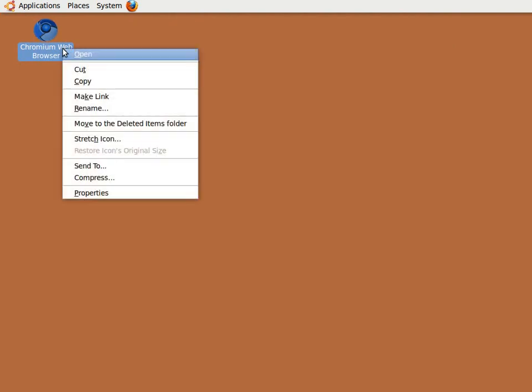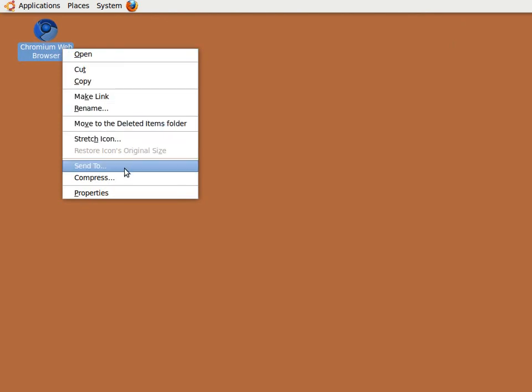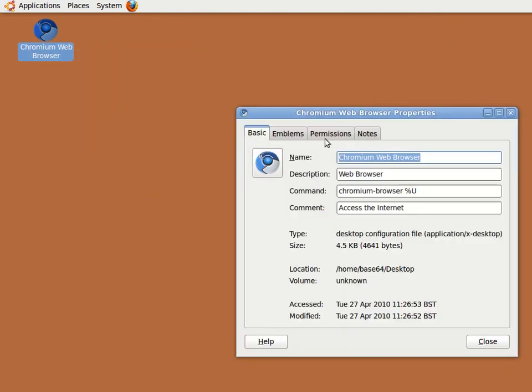Let's say we now want Google Chrome to load automatically when we turn our computer on. Select the icon just created and right-mouse-click to show the pop-up menu. Choose the Properties option.